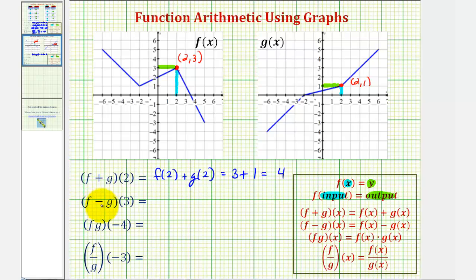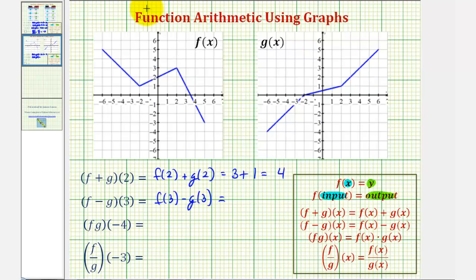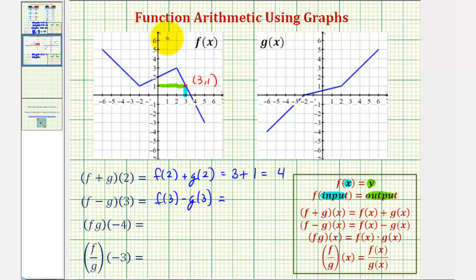Next we have f minus g of three, which is equivalent to f of three minus g of three. Notice the inputs or the x values are positive three. Going back to our graph of f, notice when x is three, this would be the point on the function that has a y-coordinate of positive one. So because this is the point three comma one, this is telling us f of three equals one.